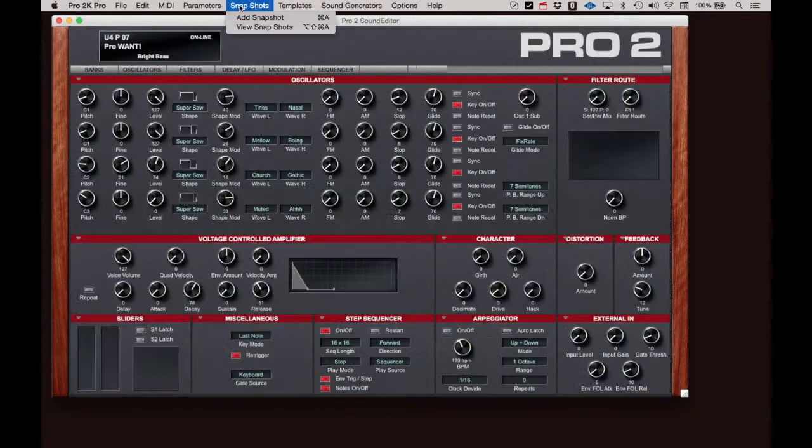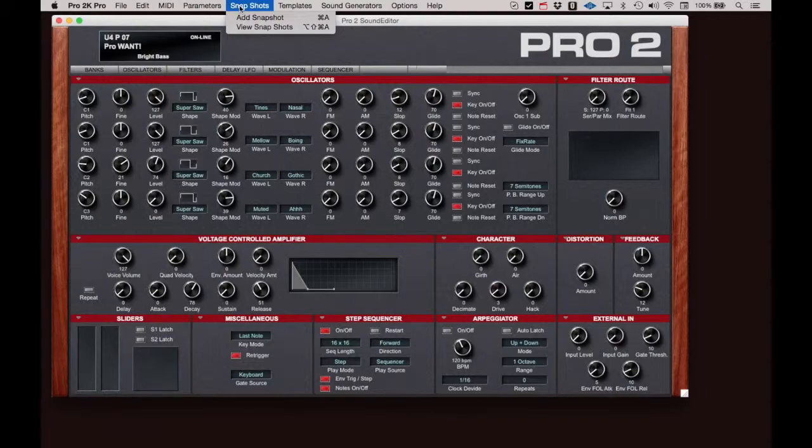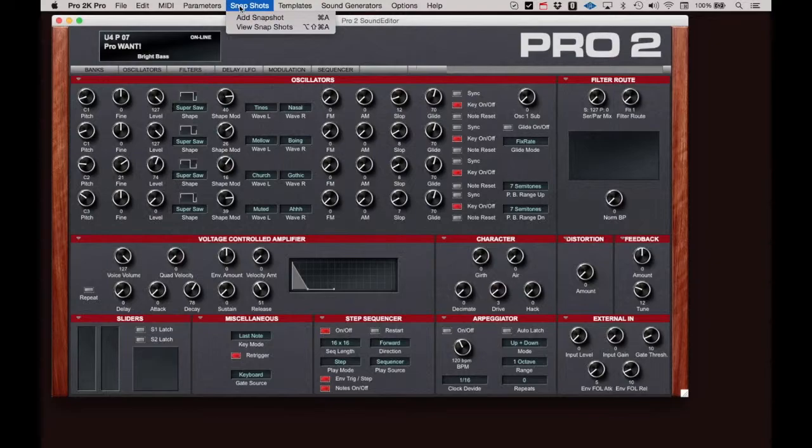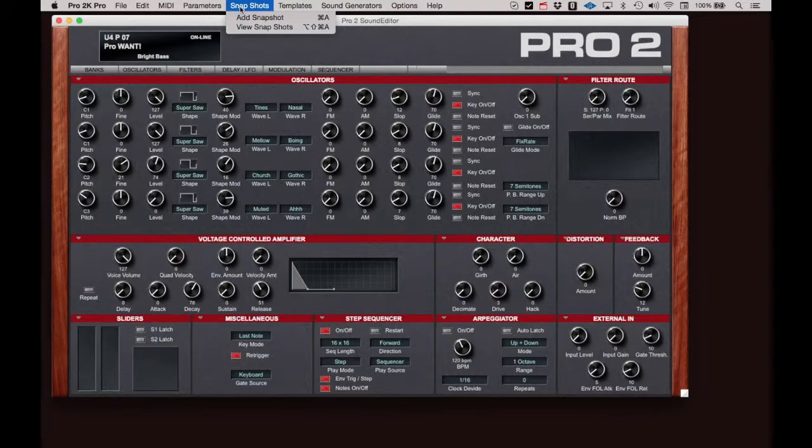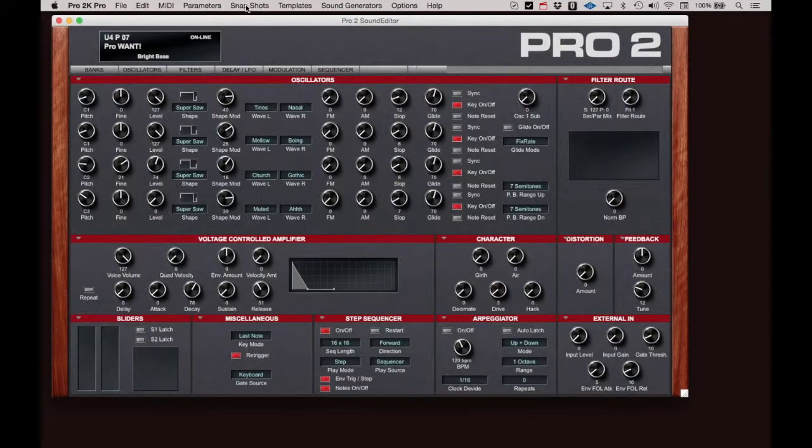Snapshots is a very cool notepad, if you will, for patches that you are working on that you might need to hold for later recall. This is like a tiny librarian application. If you wish to save a current program or edit for recall, just click Add Snapshots under the Snapshots menu or use the keyboard shortcut.